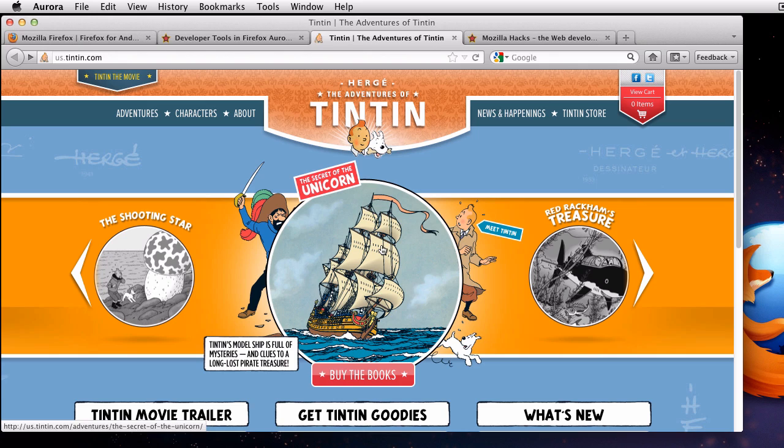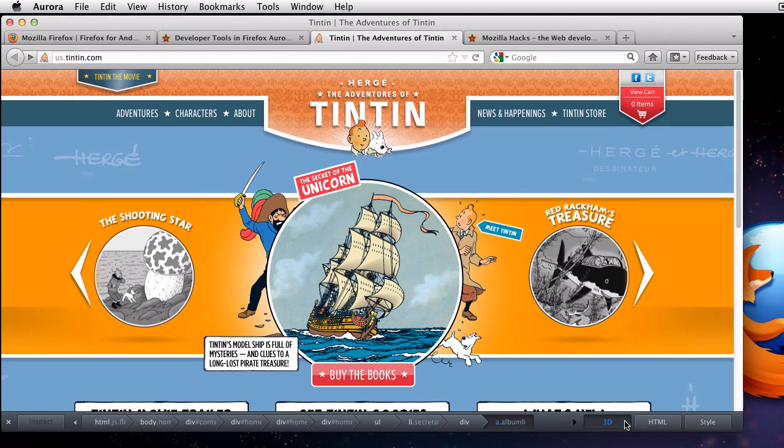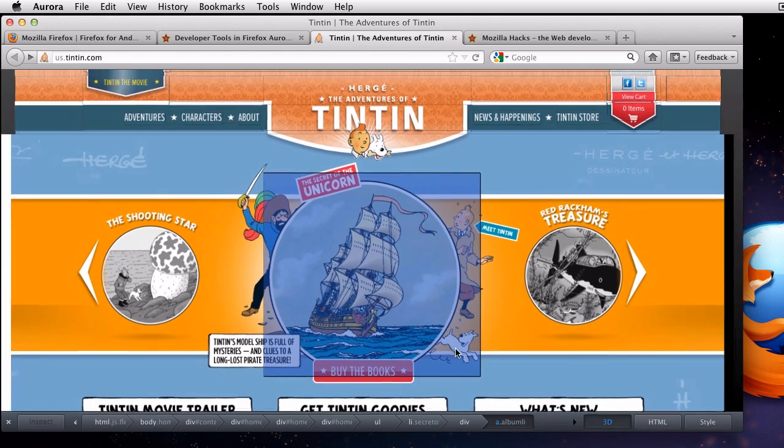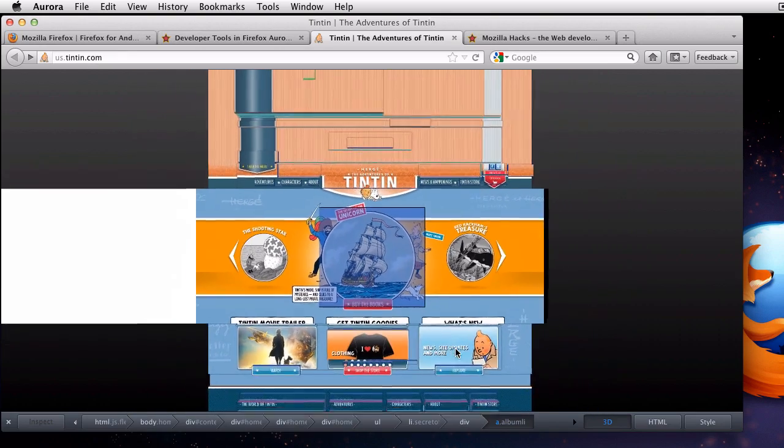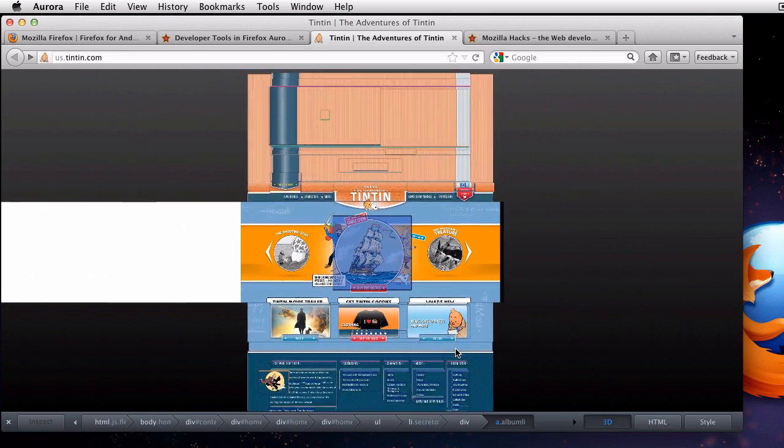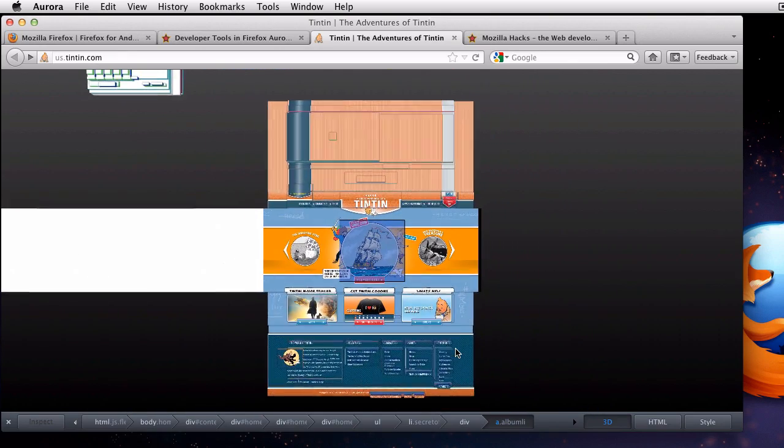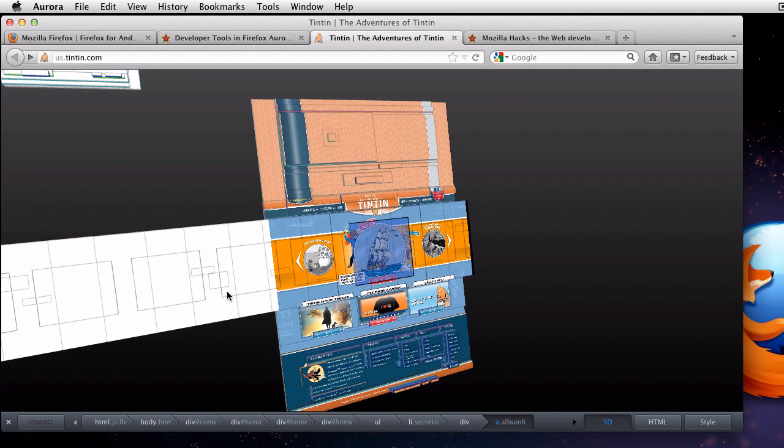Let's take a look at the Tintin comic book website. I'll open up the page inspector and the 3D view. When I zoom out, I can spot something interesting here. The 3D view lets me see elements that are outside of the visible area of the page.